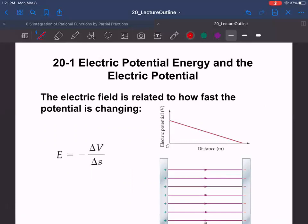The electric field is related to how fast the potential is changing — that's the slope idea. The quicker your elevation is changing, the steeper your hill is and the greater your electric field. The faster the voltage is changing, the greater the electric field and the faster it's going to accelerate a charge — just like a long steep slide has greater potential to move something fast than a nearly horizontal one.